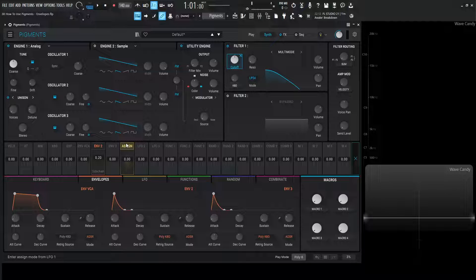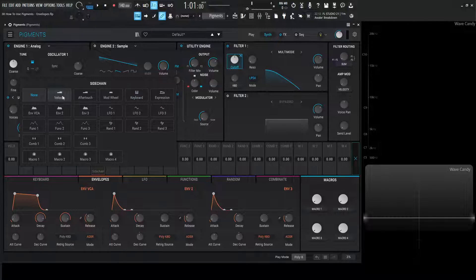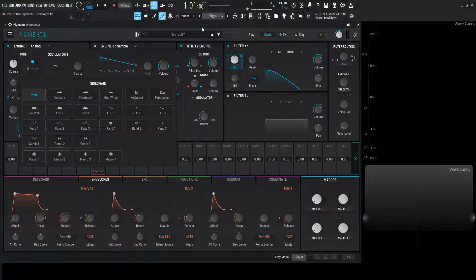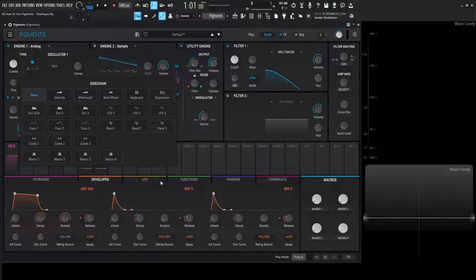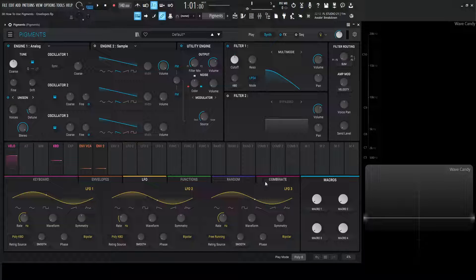We're going to have a separate video on just modulation because it can get very in-depth. We also have the side chain — click this and we're greeted with a huge menu, which can be a little overwhelming. We'll cover that in a separate video. That's basically how envelopes work in Pigments in a nutshell. In the next video we're going to be talking about LFOs and some of the improvements they've made to make it more user-friendly. Thanks for watching and we'll see you in the next video.